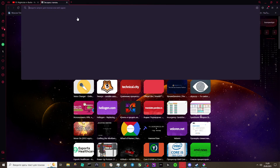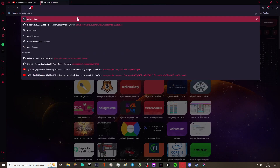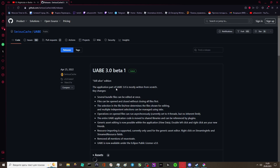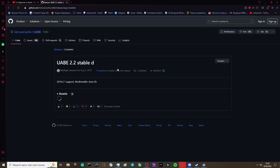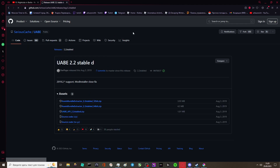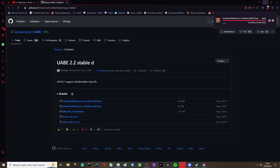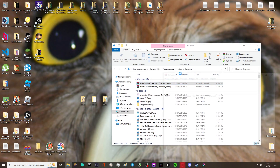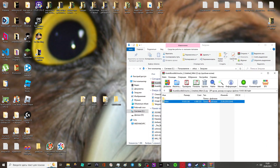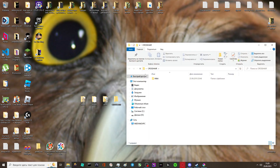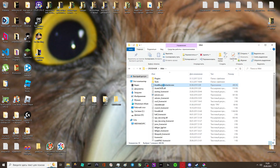So what you want to do is open your browser and write UAB in your browser. Then install UAB 2.2 stable, the D version of UAB. And open it.